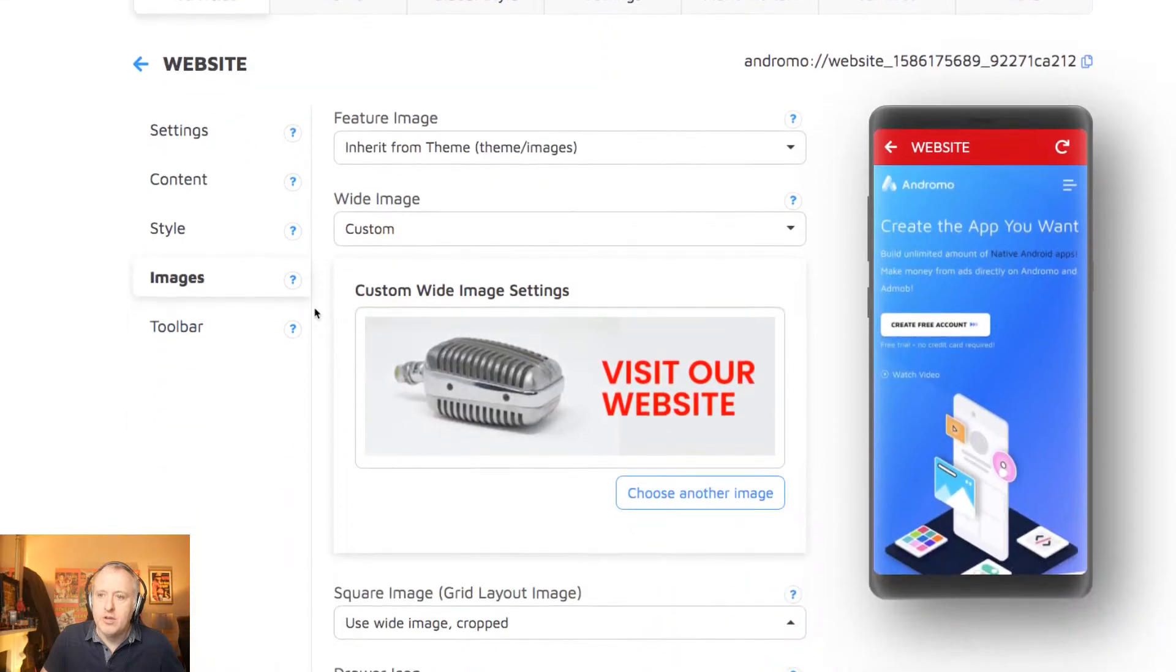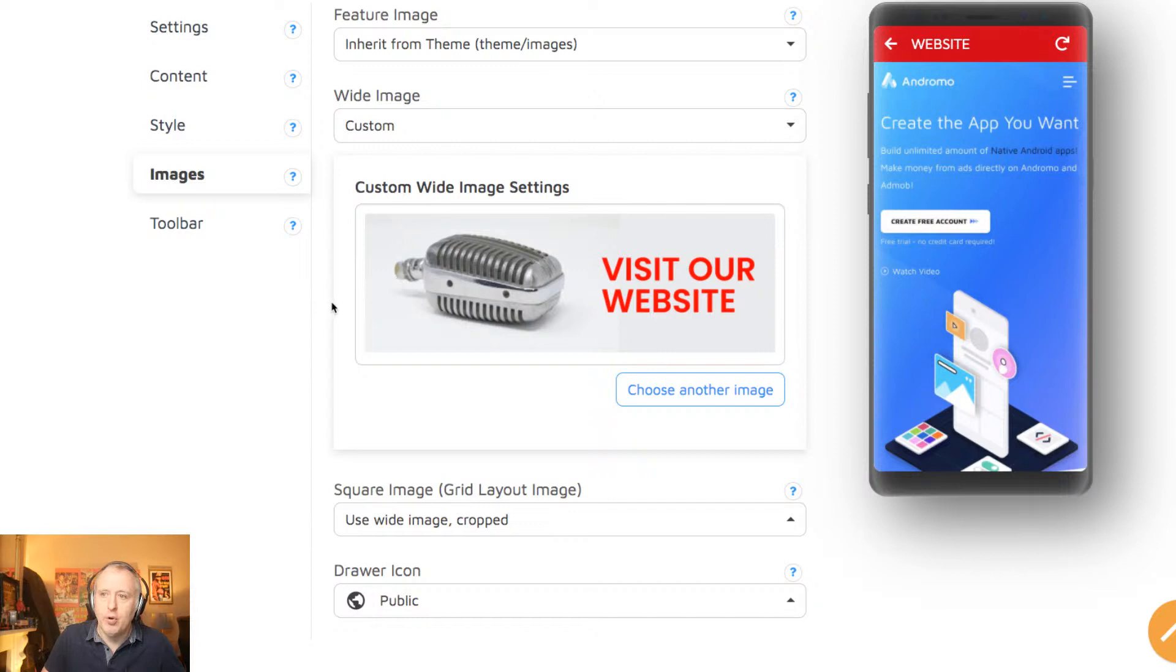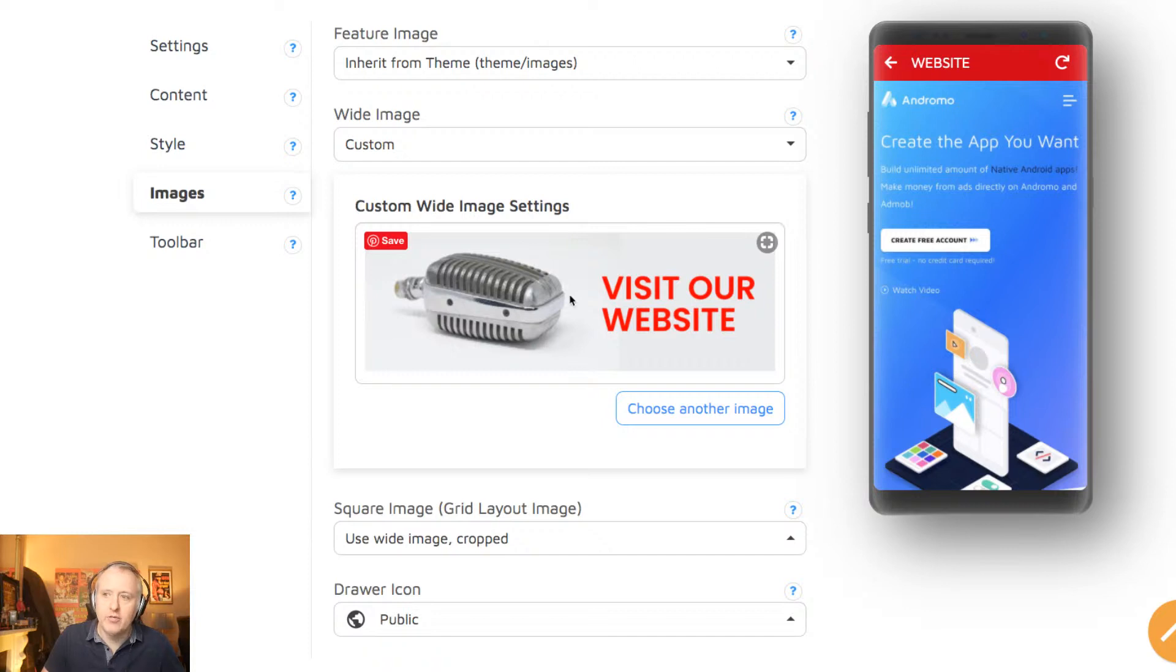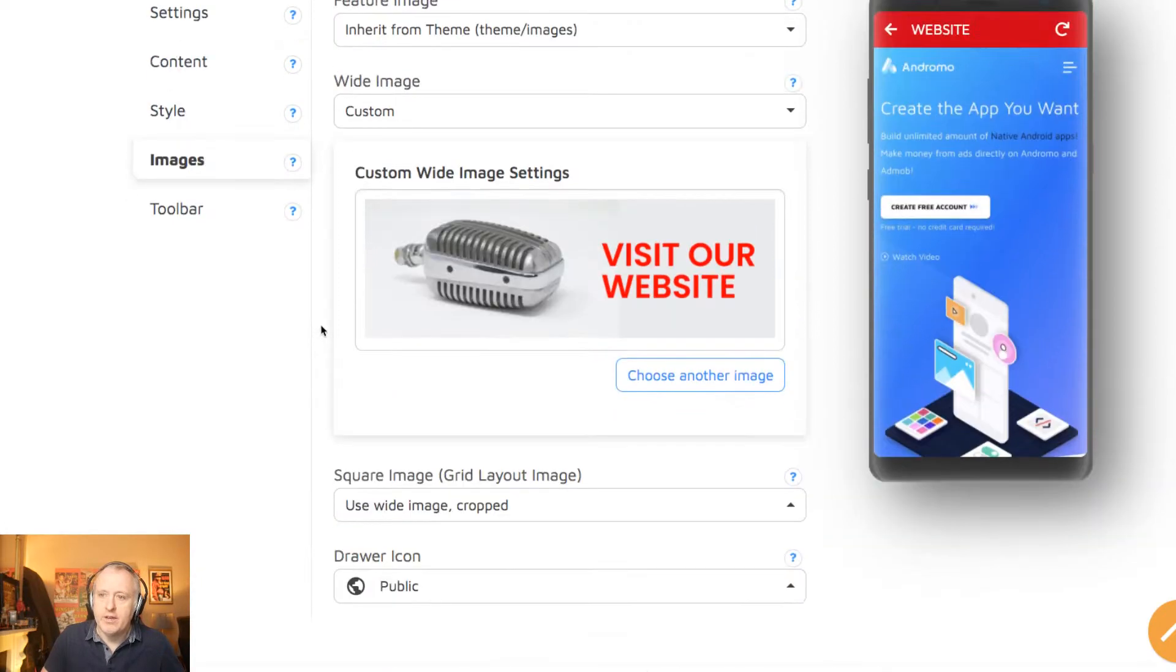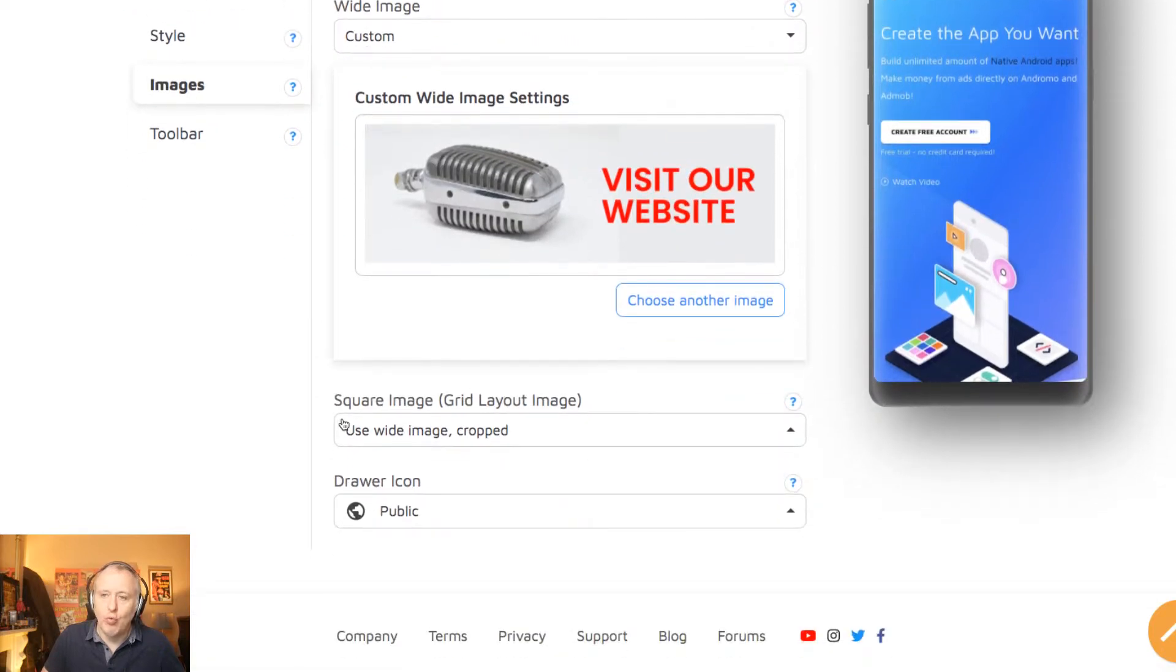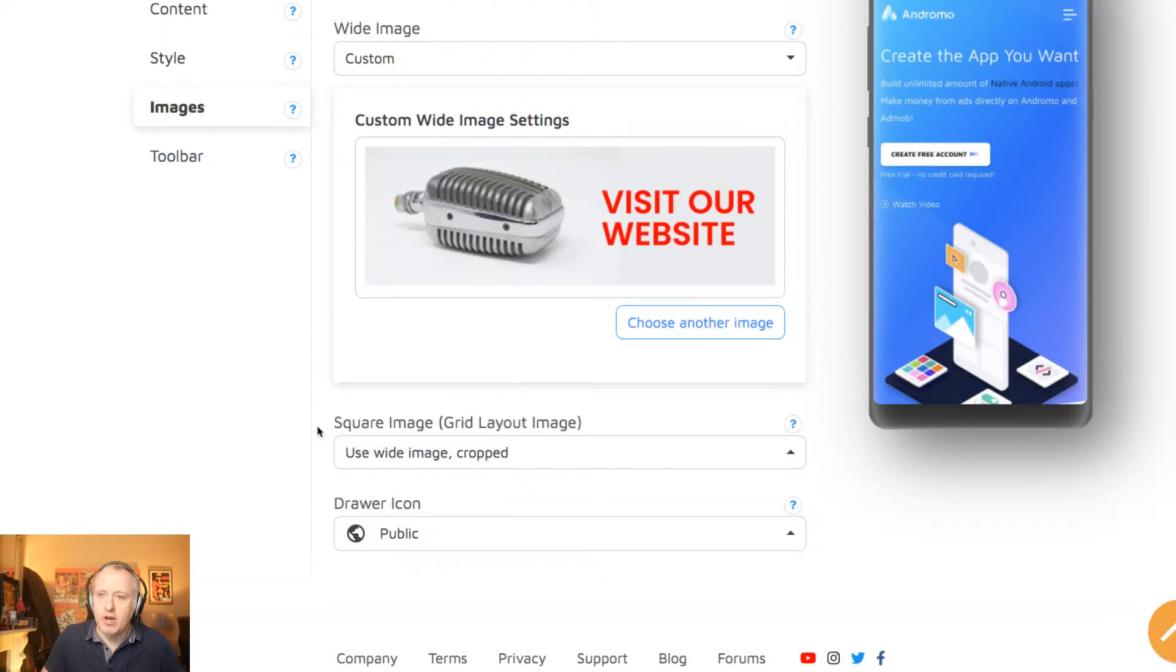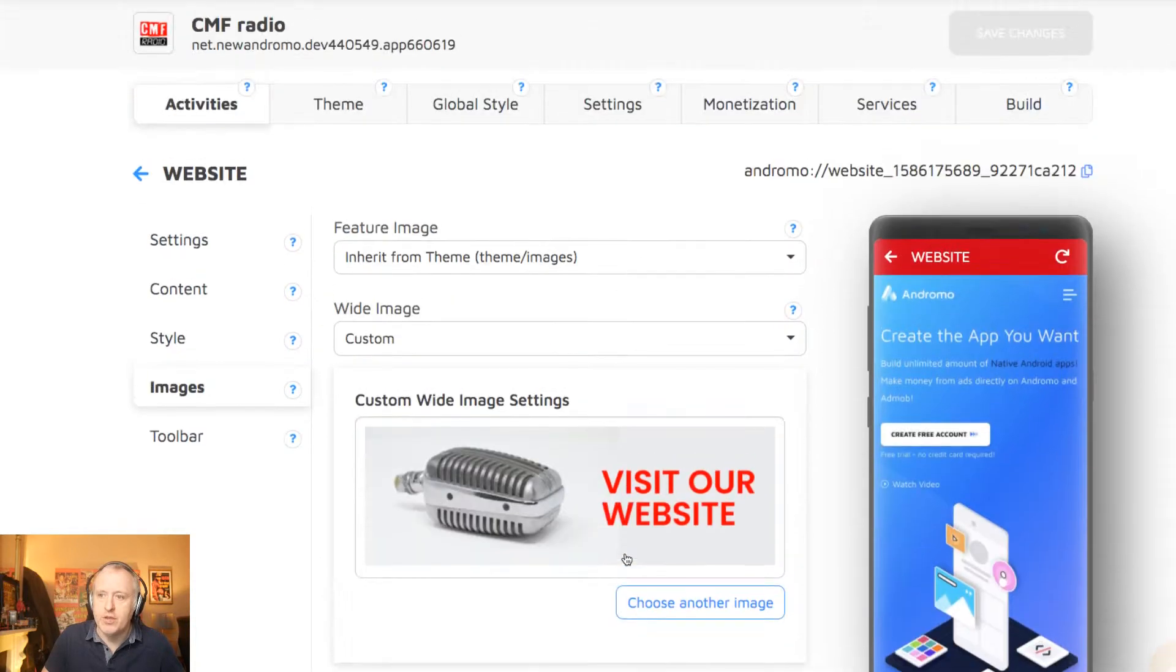Then, if we go to the images, this is where you will, for instance, upload the image that will be used on the home screen, as a link to this section. So this is an image I created in Photoshop. So you can also set the size, so will it be a wide image cropped, or will it be a custom-sized image? I've just decided to stick with the wide image cropped feature.